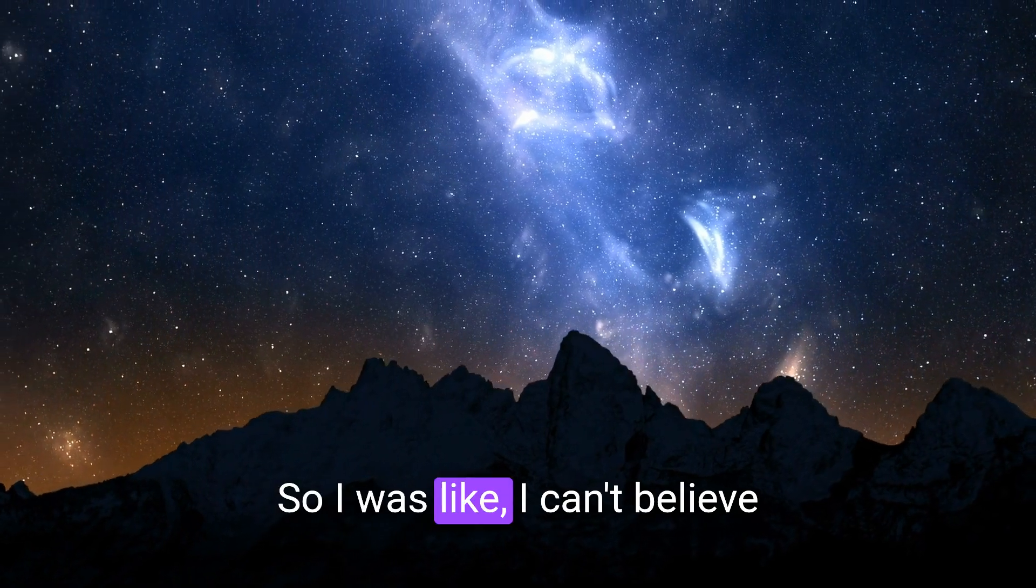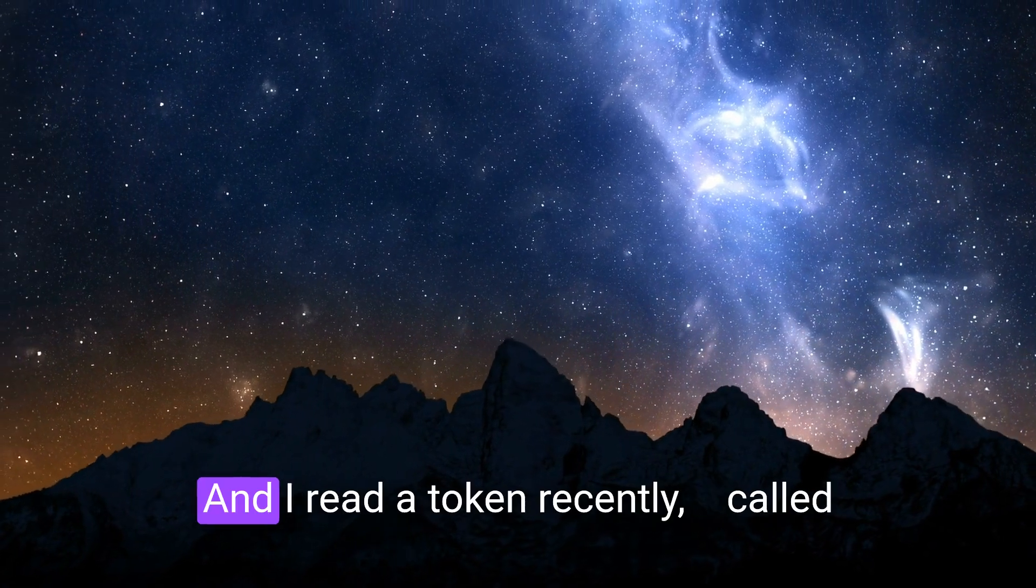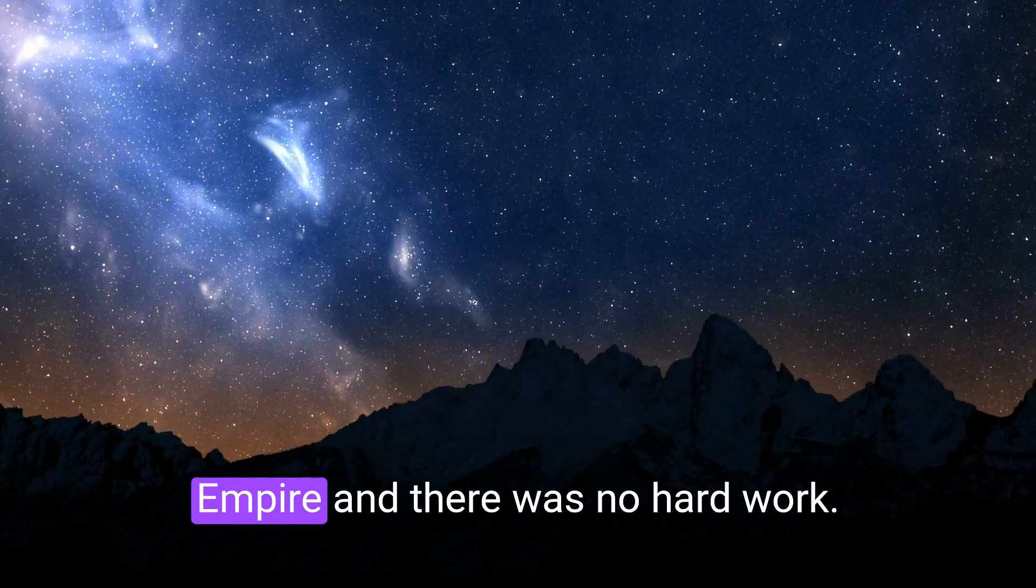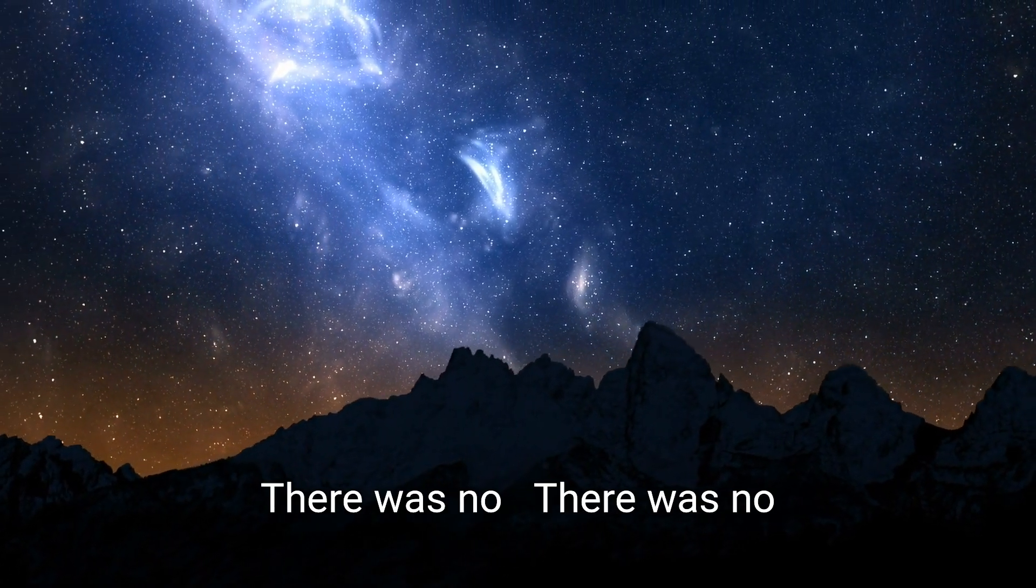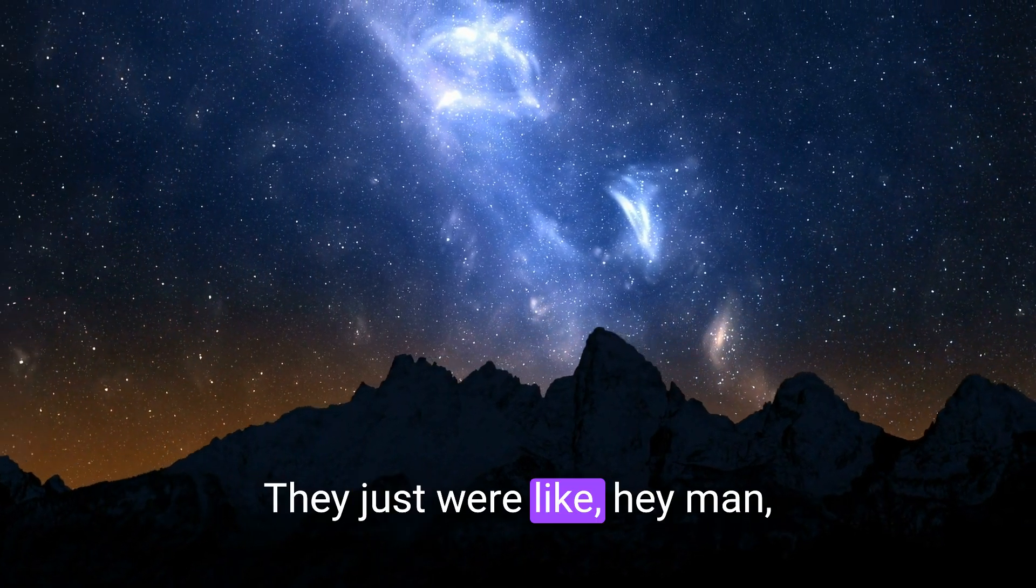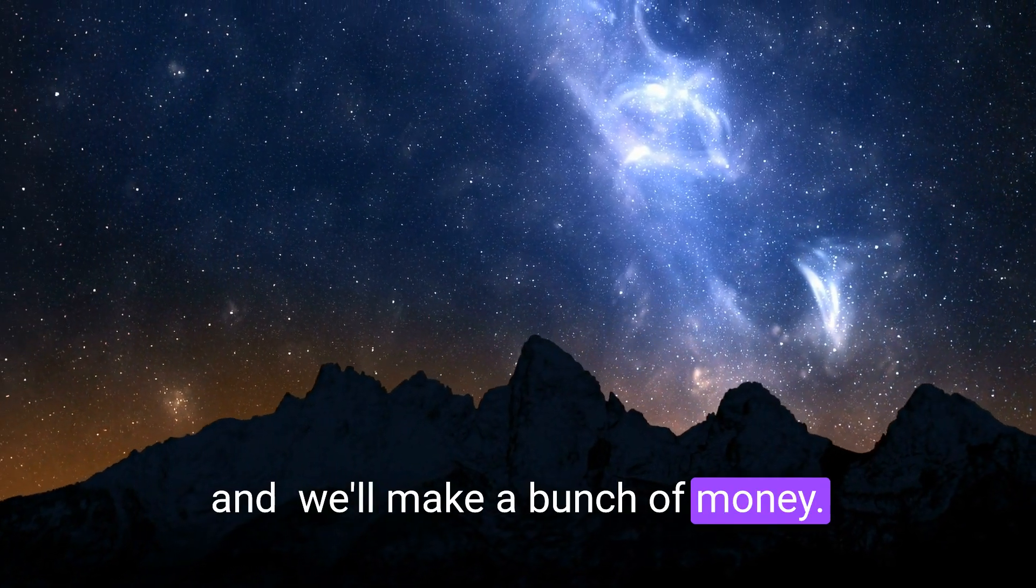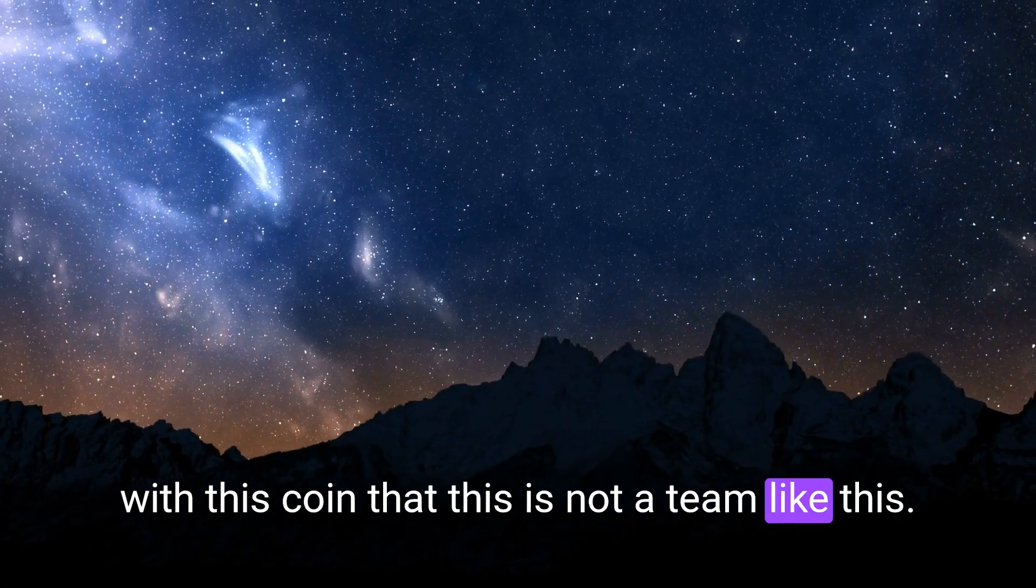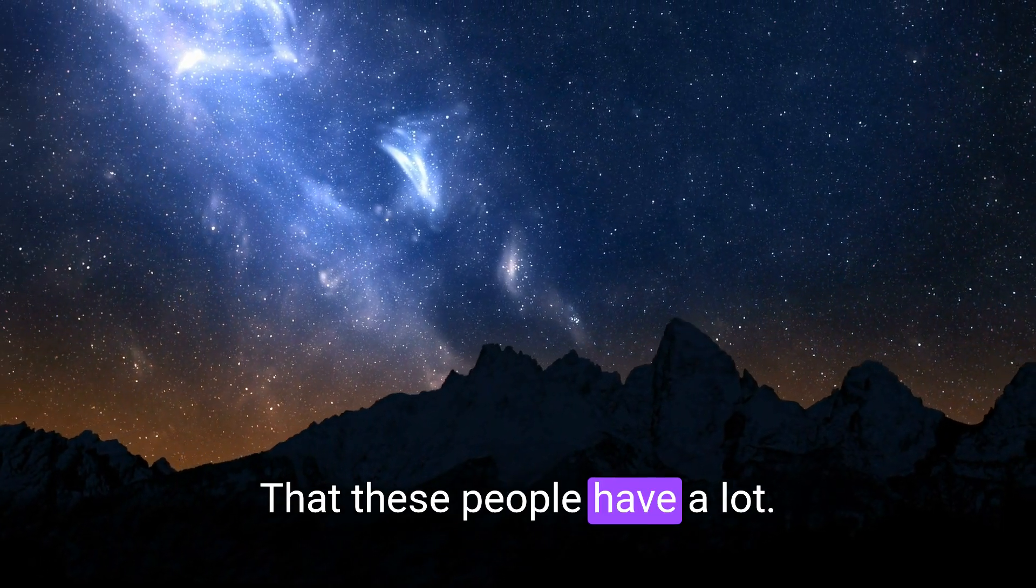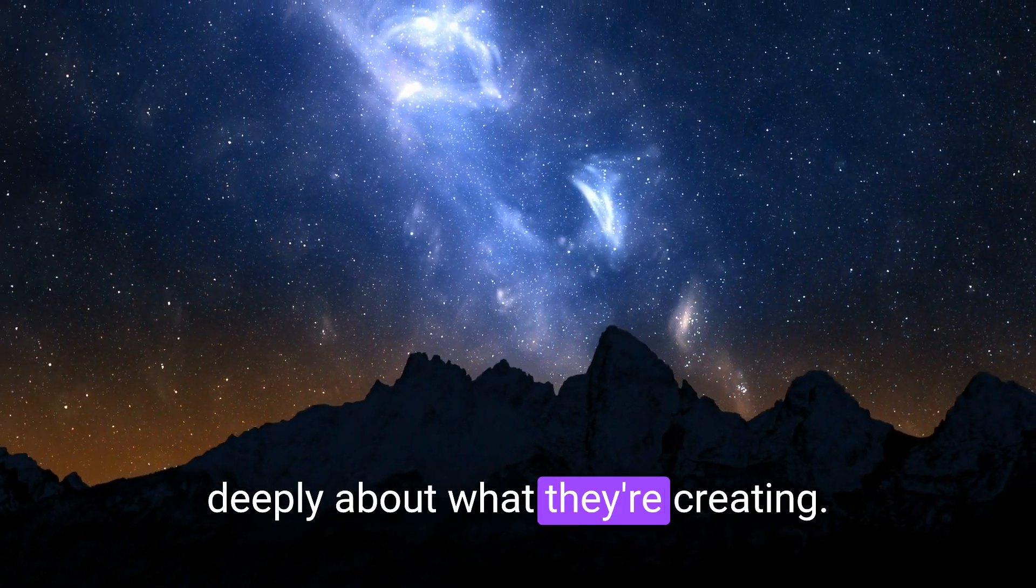So I was like, I can't believe this. But I guess it is what it is. And I read a token recently called Empire, but there was no hard work. There was no sophistication that they were bringing to it. They just were like, hey man, let's get this token going. Let's get these people to buy it and we'll make a bunch of money. And what I'm saying is Spirit was very adamant with this coin that this is not a team like this, that these people have a lot of good heart and they care deeply about what they're creating.